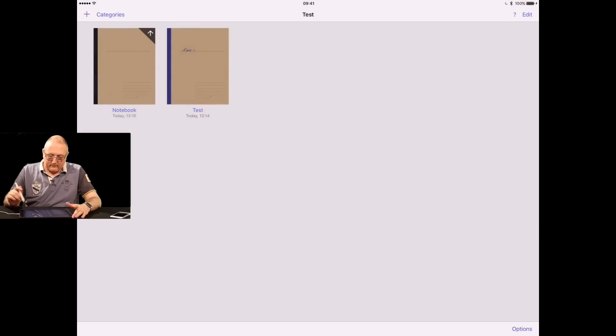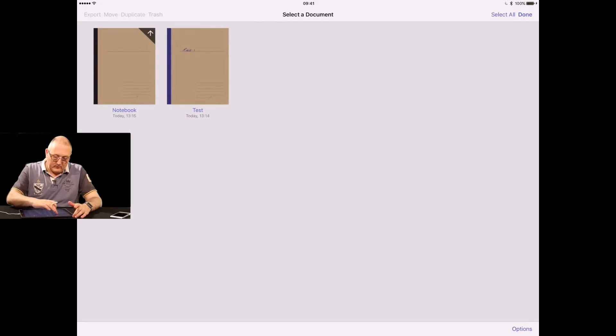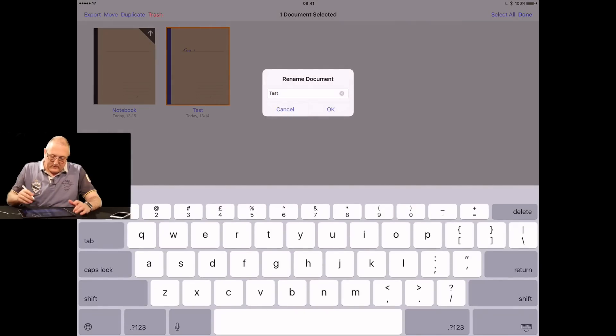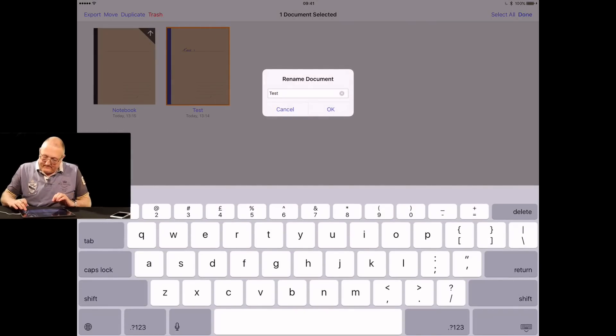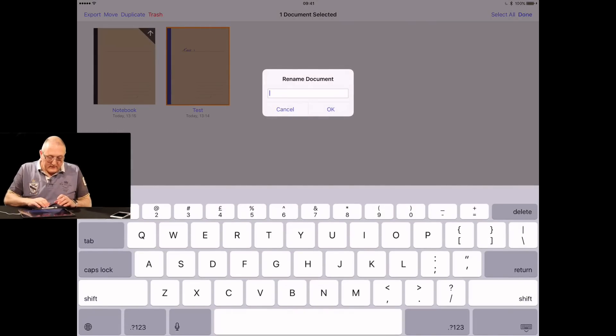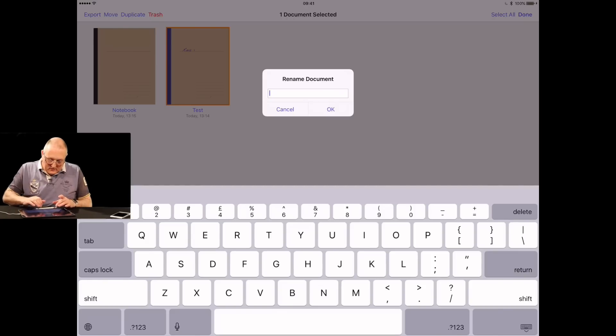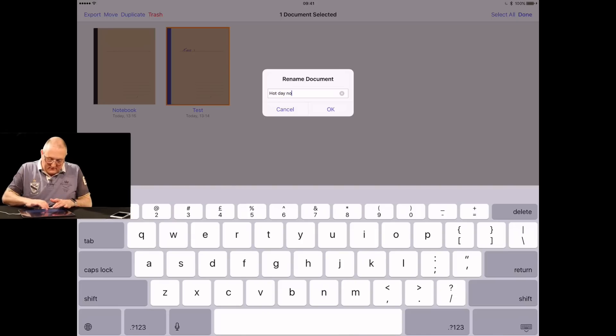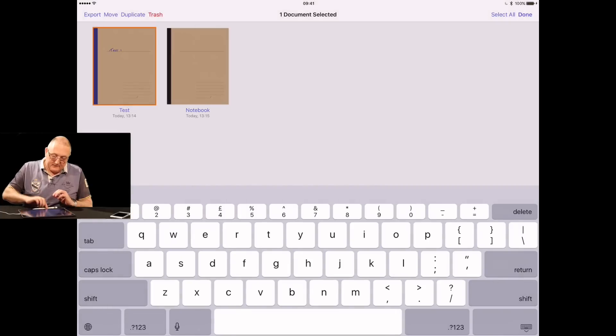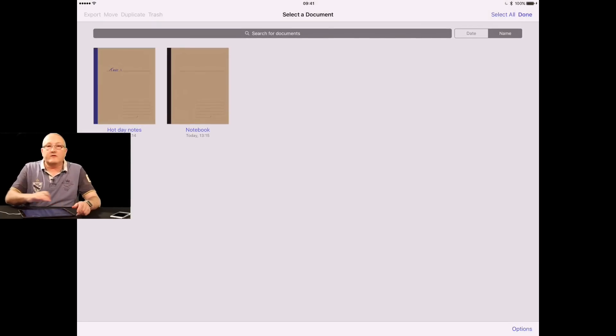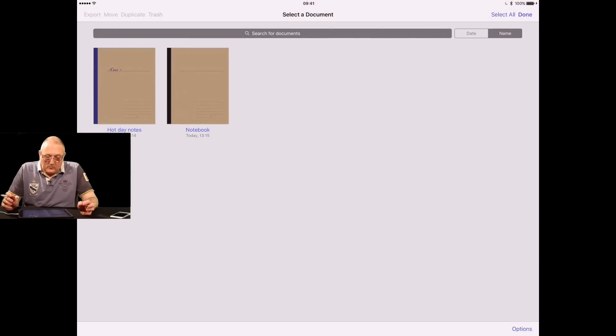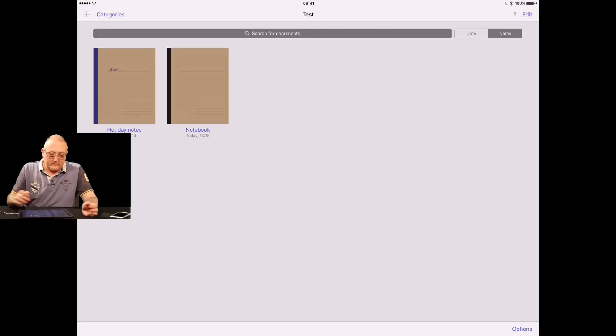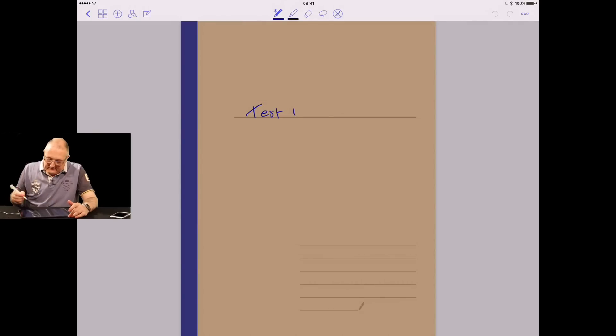We can go back and edit the one we want to do and give it a name. We're going to call this one hot day notes, because it's really hot in here. You can see my imagination is boundless. We've now got our notes, we've edited our note and we're going to jump back into our notes.